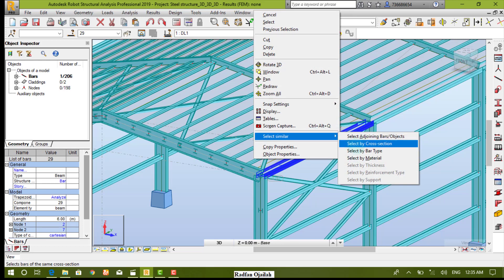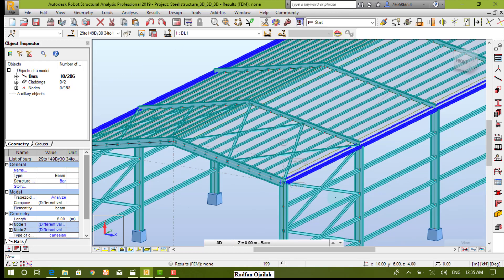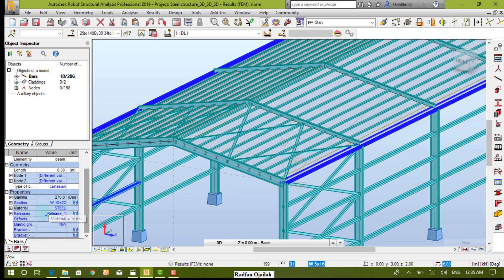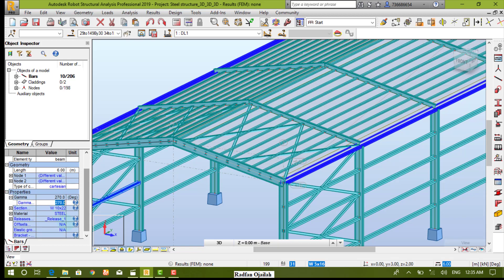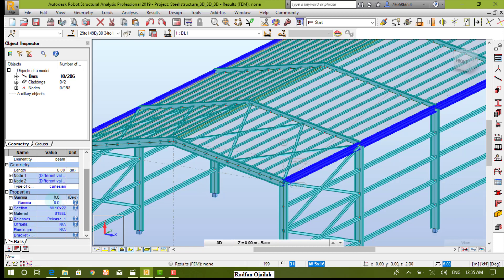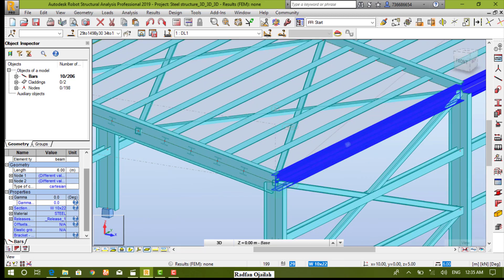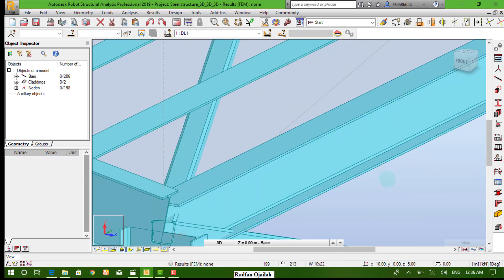After that, go to gamma angle and rise zero. So now they are in the proper orientation.